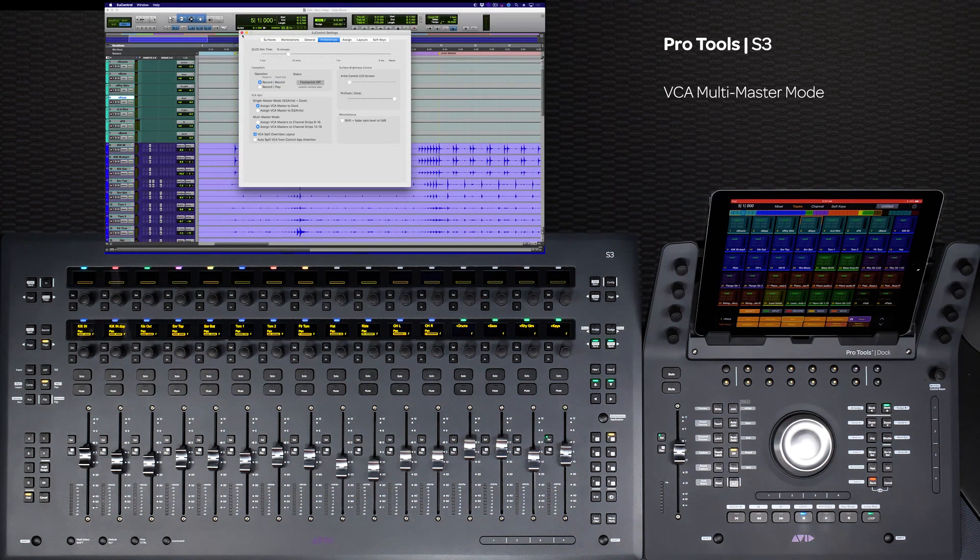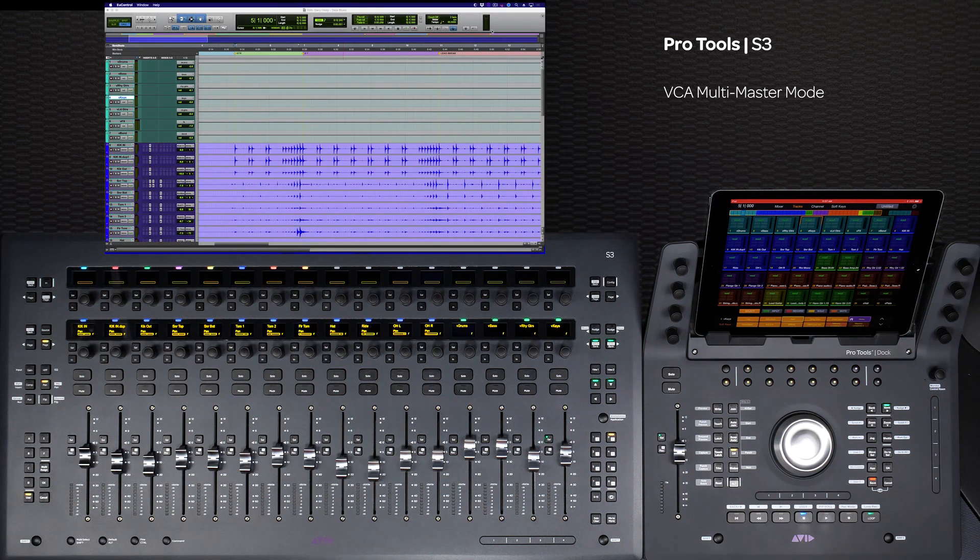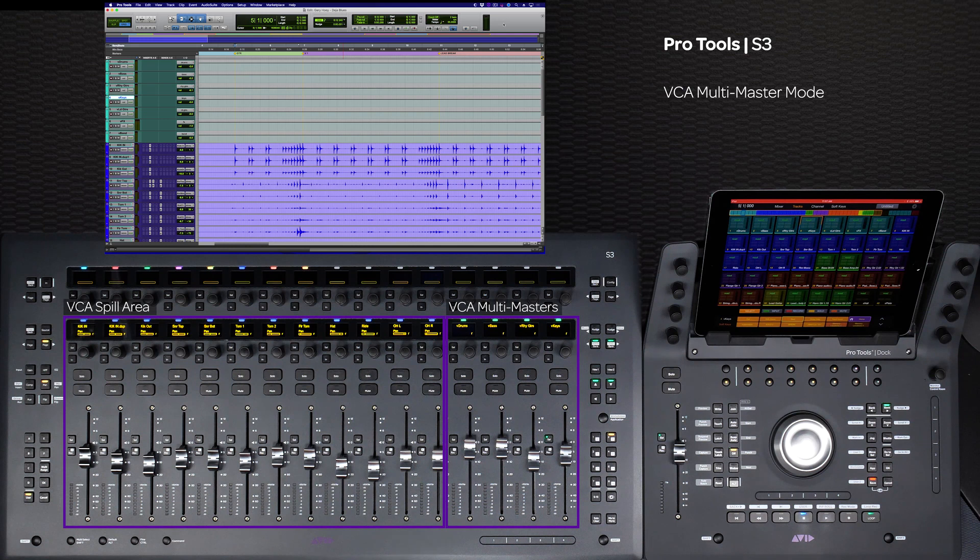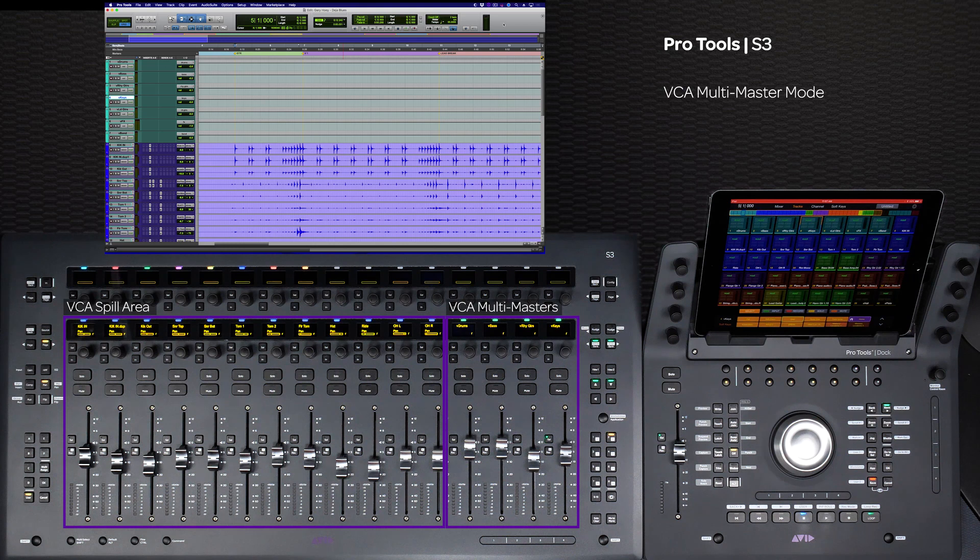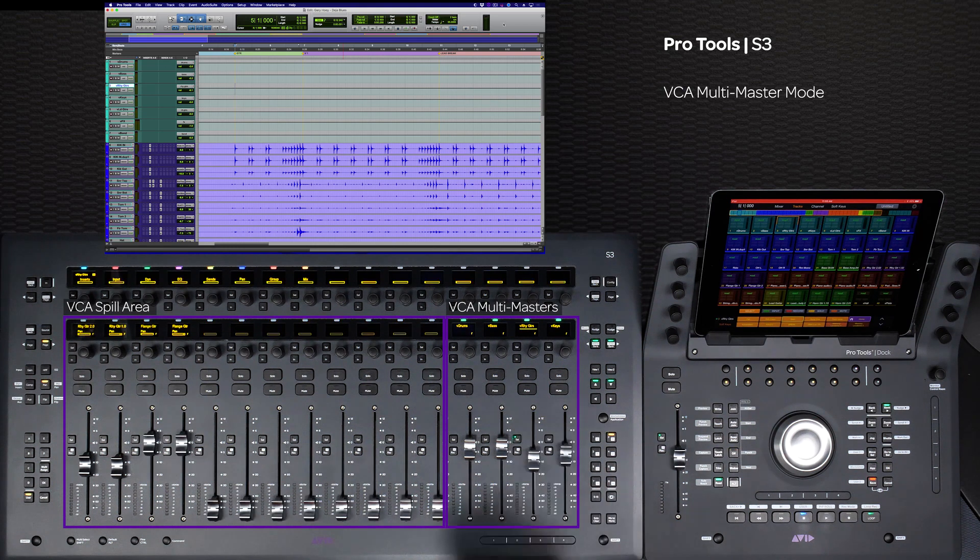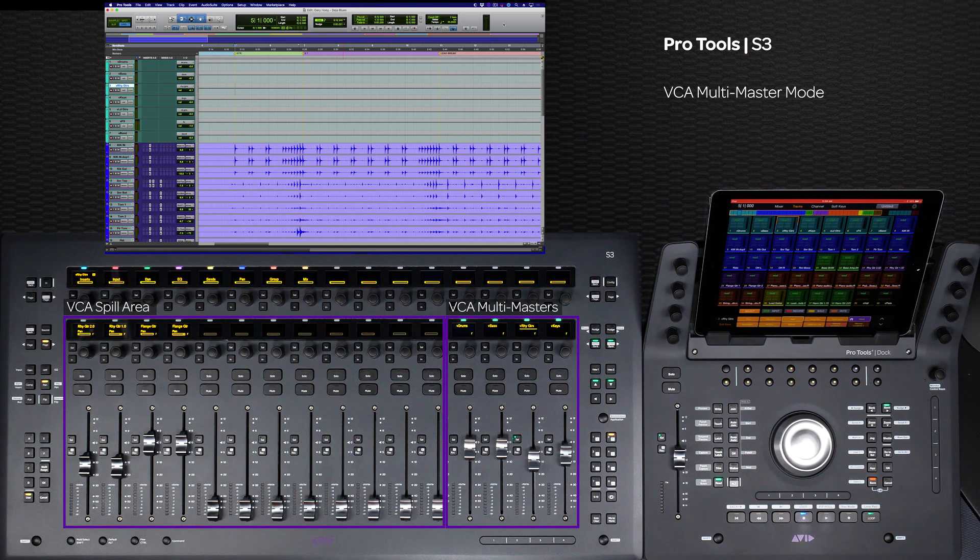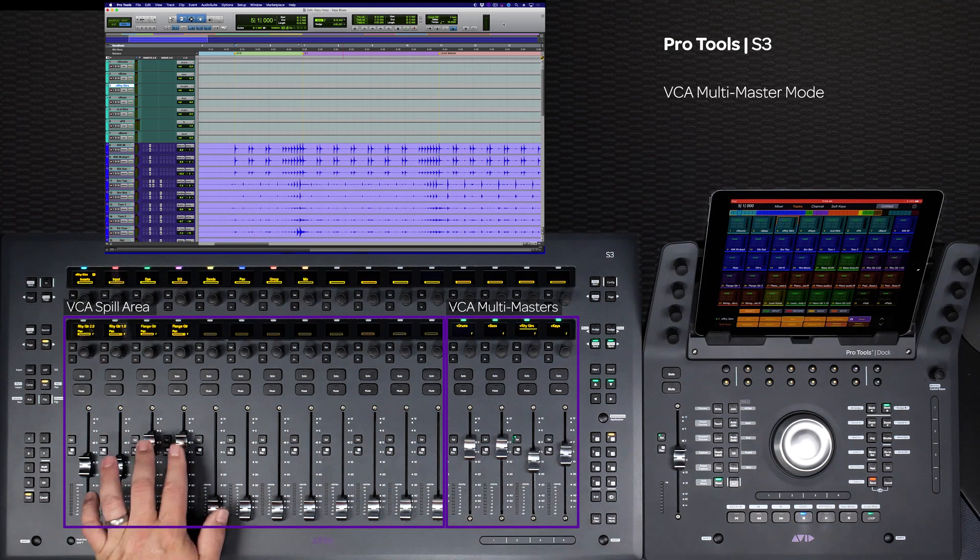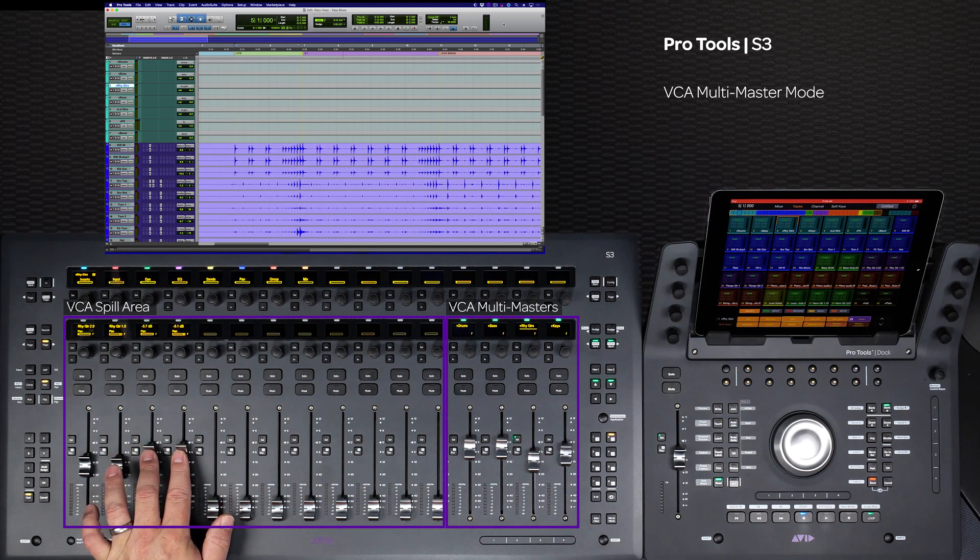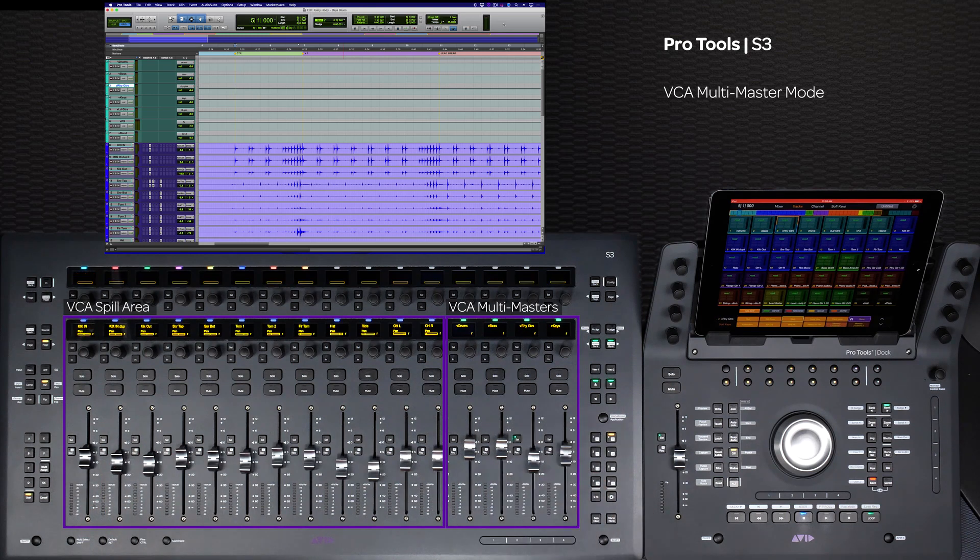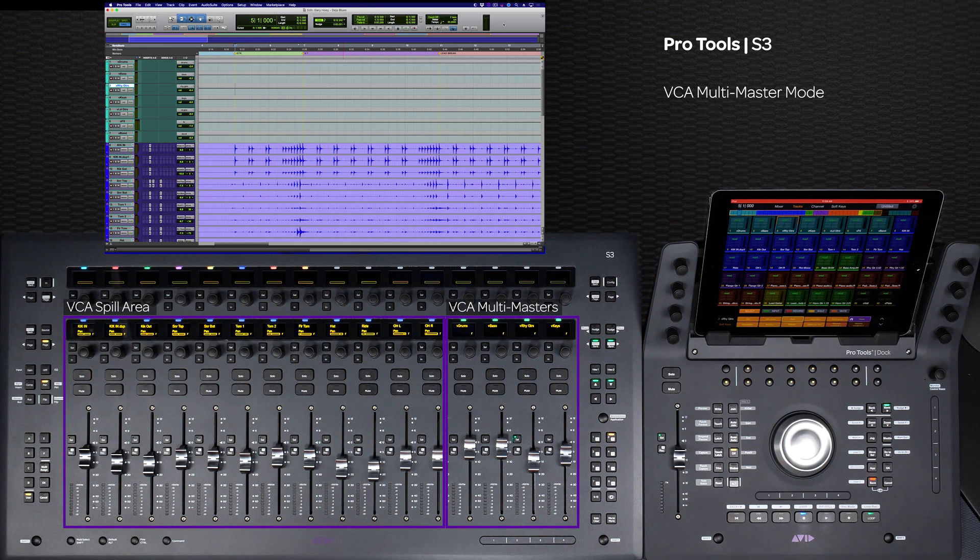Once you enter multi-master mode, the last 4 or 8 faders will be VCA masters and have green LEDs above the track name OLED. To spill a VCA master from here, just double press the select switch as before. The VCA group's master will blink green and the spilled members will be on the leftmost 8 to 12 faders. Double press the blinking VCA master select switch to collapse the group.